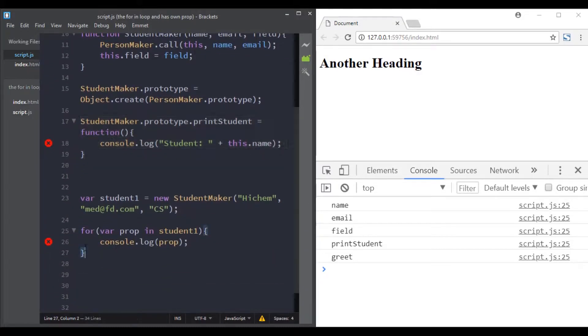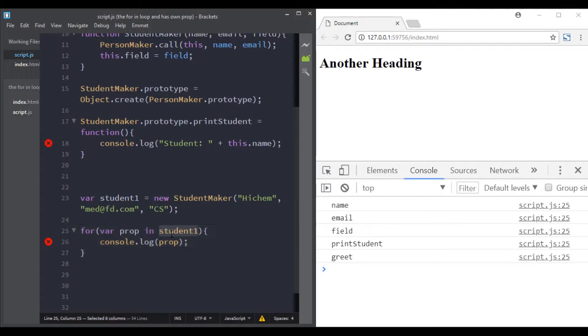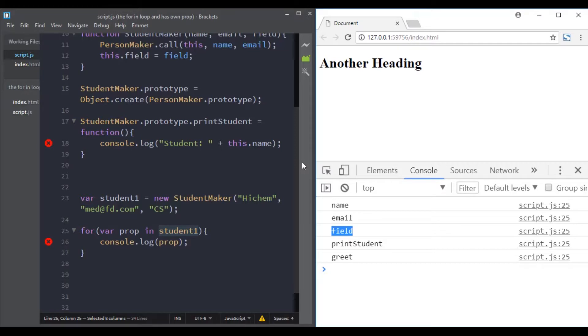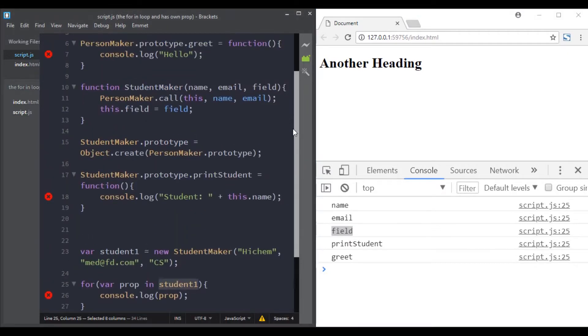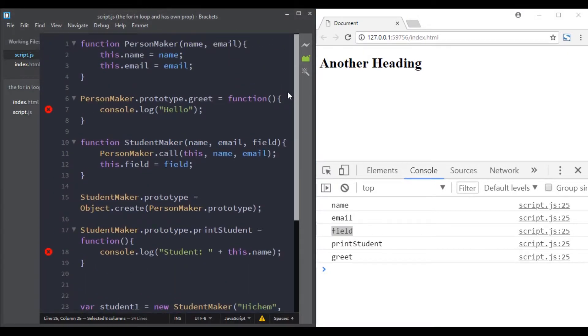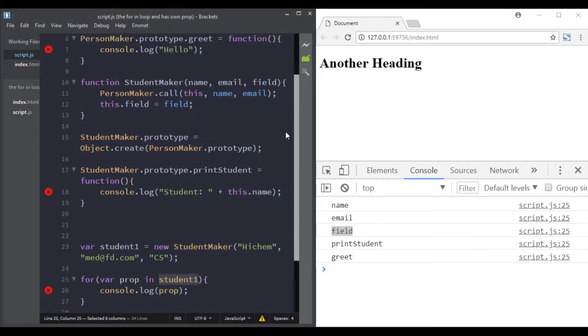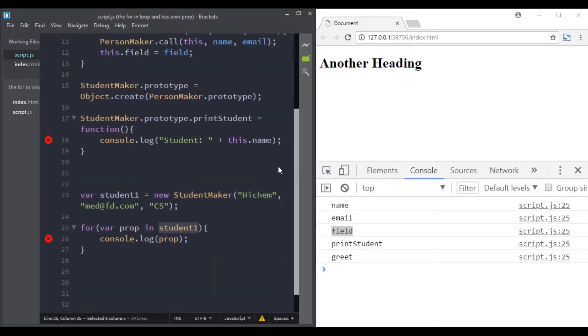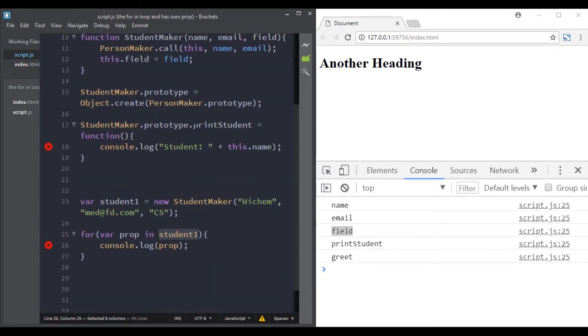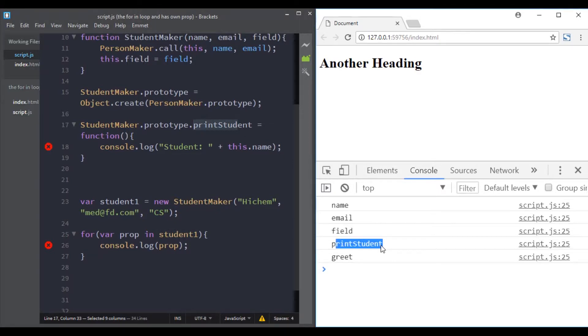Now what if we use the for-in loop with the student object? Not only it returns the student properties and methods, it also goes in the prototype chain. This sometimes may be what you want, but you may also want...